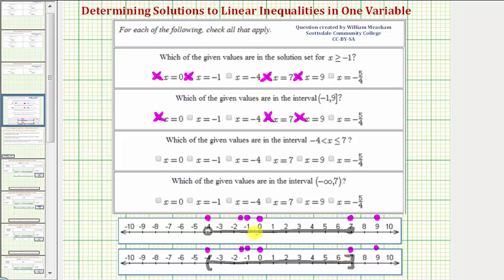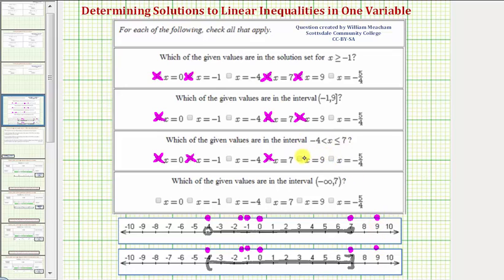X equals zero is in the interval. X equals negative one is in the interval. X equals negative four is not in the interval because the endpoint is not included. X equals seven is in the interval because the right endpoint is included. X equals nine is not in the interval. X equals negative five-fourths is in the interval.